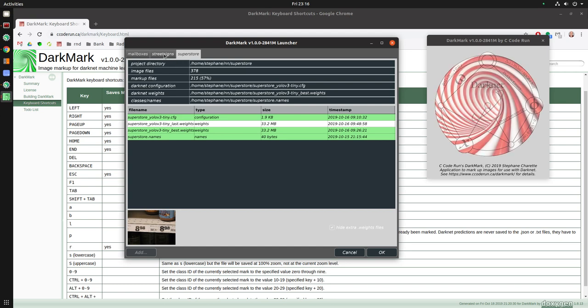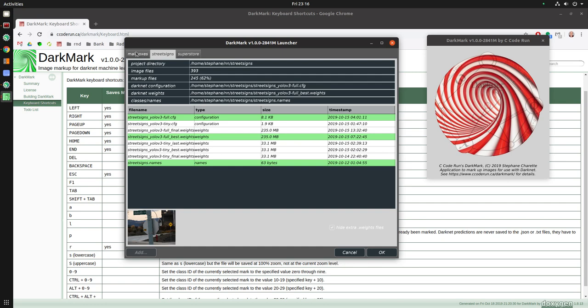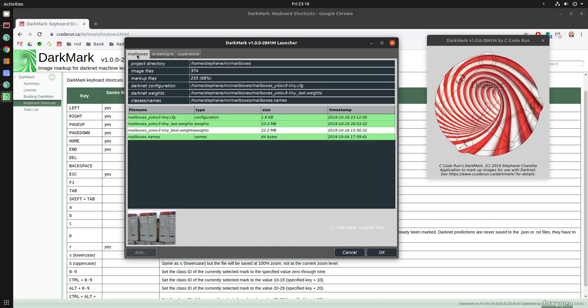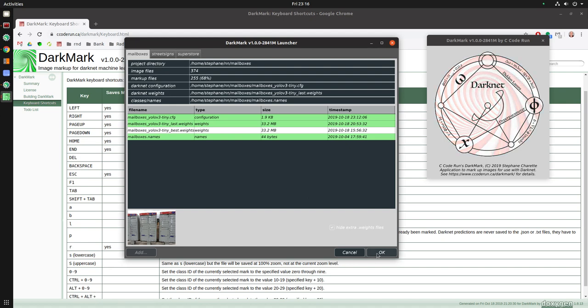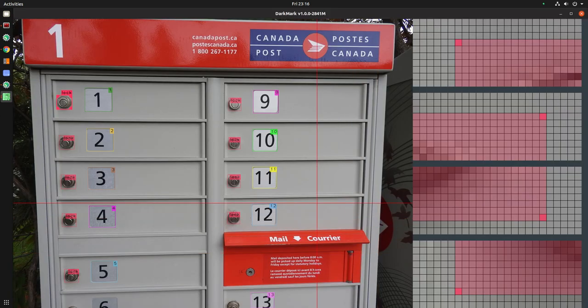And it now actually supports multiple neural networks, which we can see here as tabs at the top. So I'm going to load this first one here. I went around the neighborhood and took pictures of some Canada Post mailboxes around the neighborhood. So let's launch that.